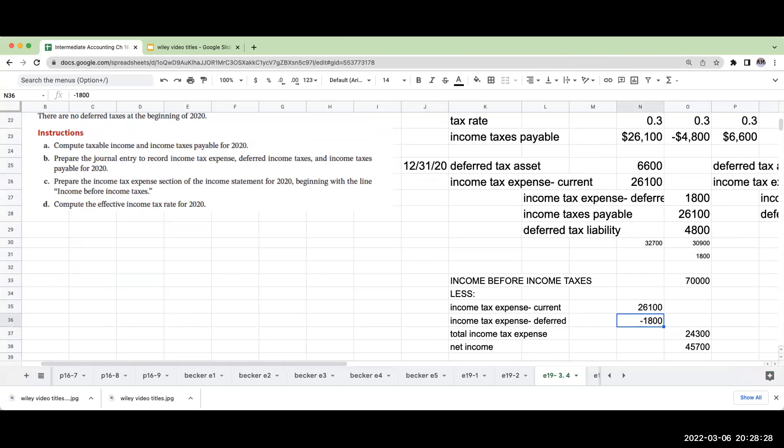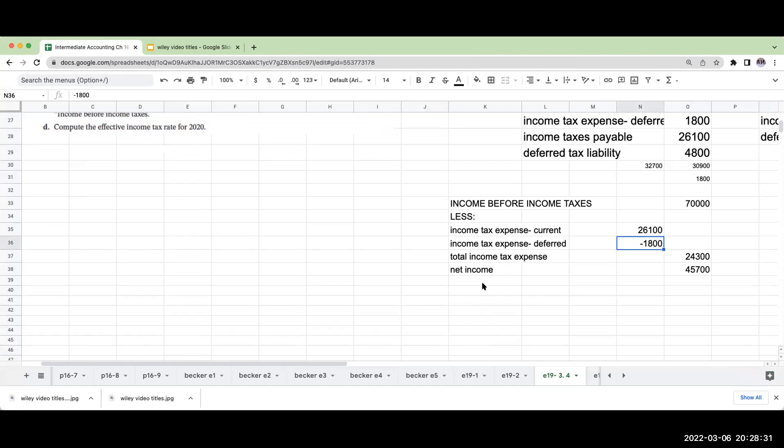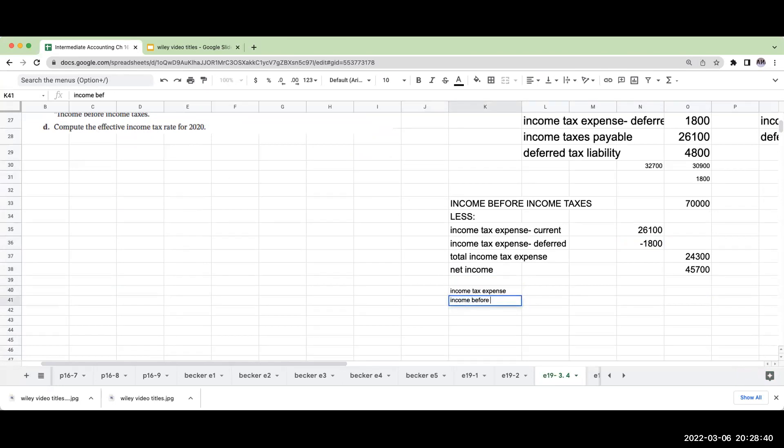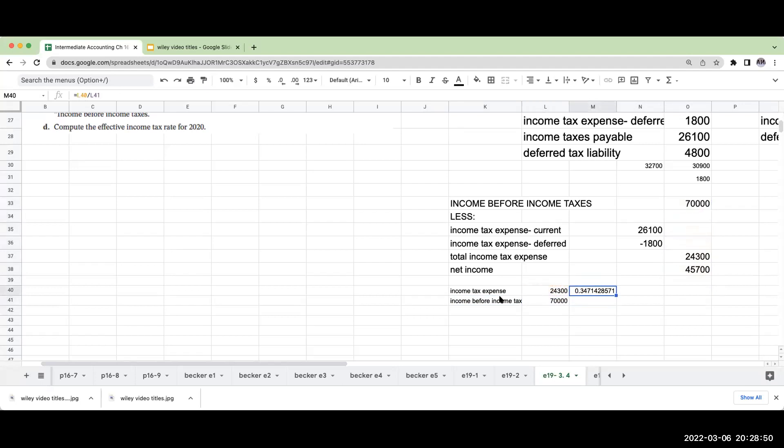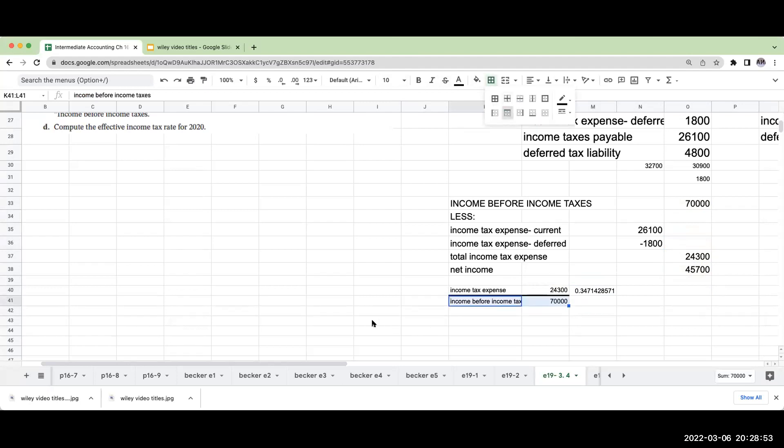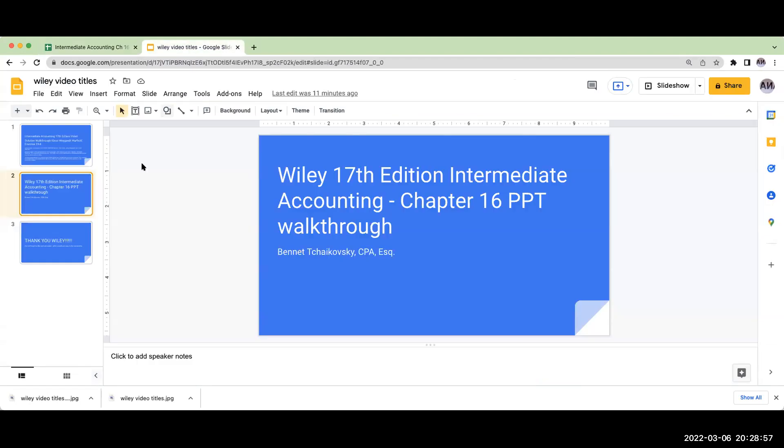The last thing they're asking you to do is compute the effective income tax rate. I would take the income tax expense divided by the income before income taxes. This is going to be $24,300 divided by $70,000. My effective tax rate is about 34%. That's exercise 19-4.